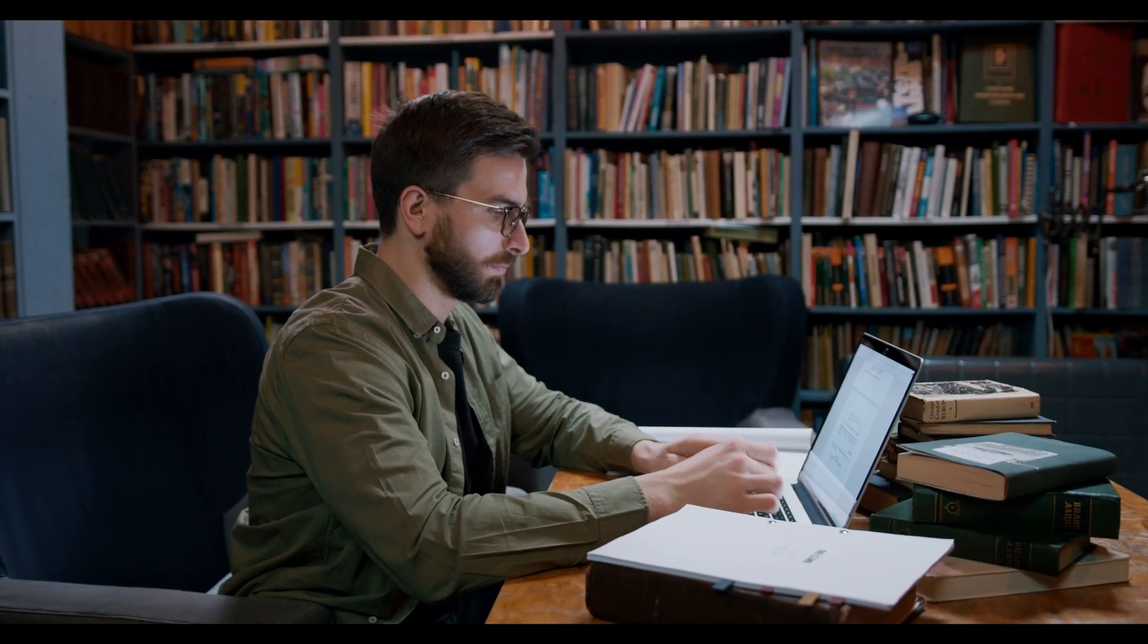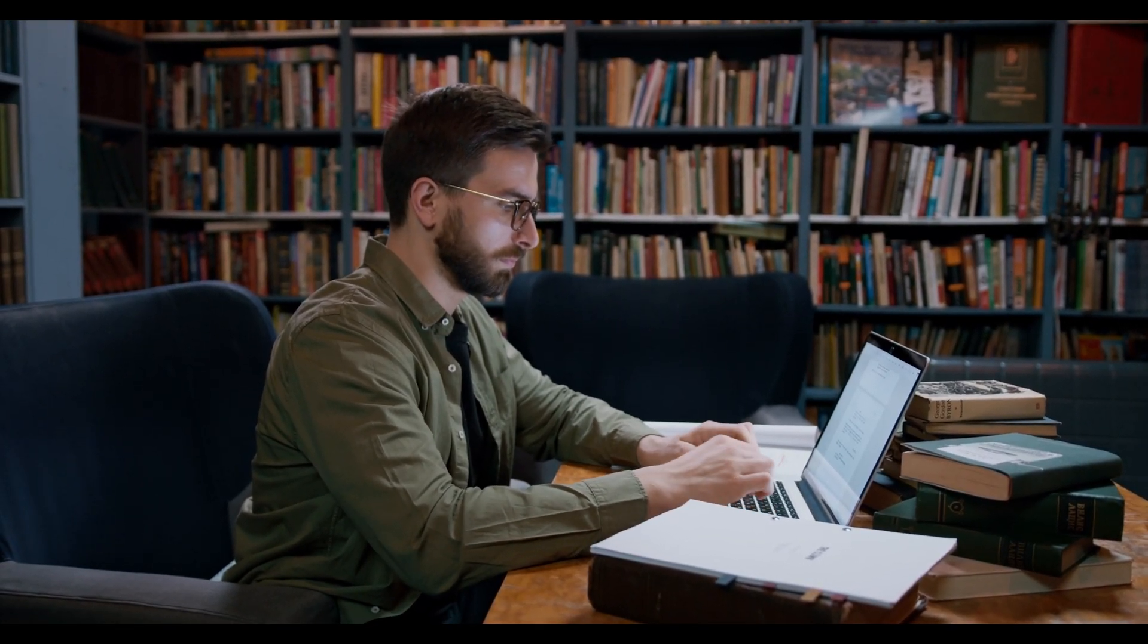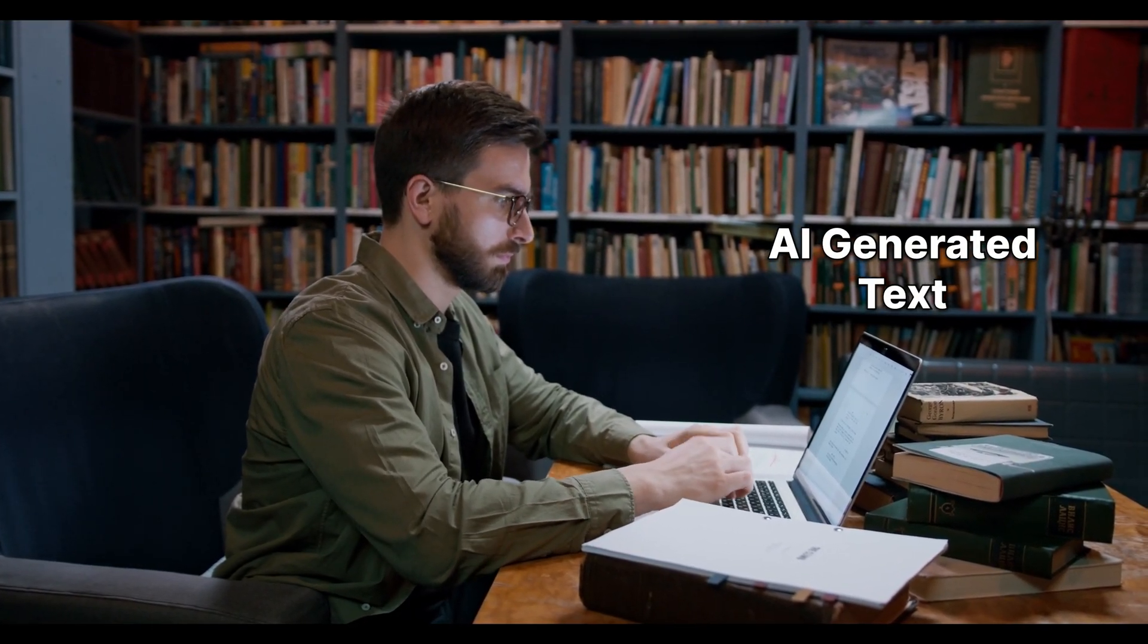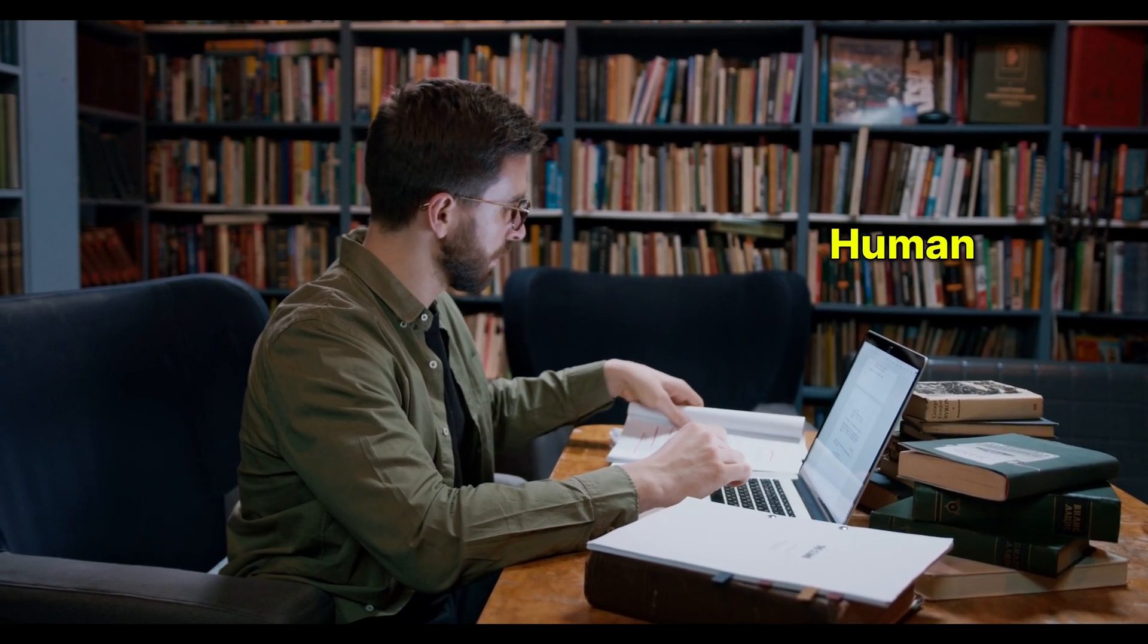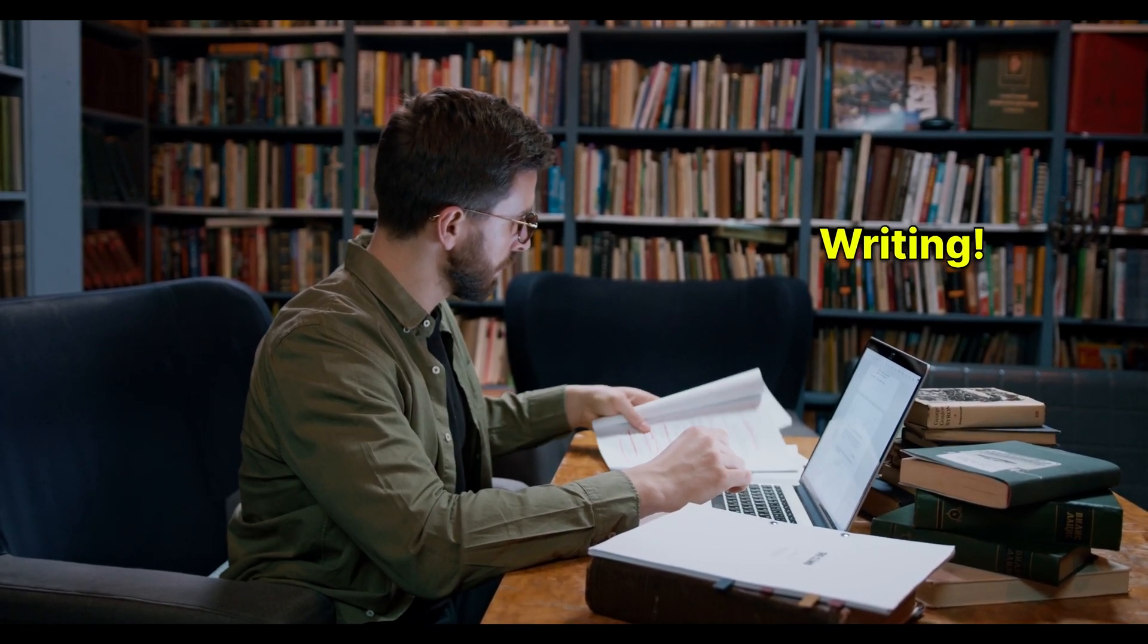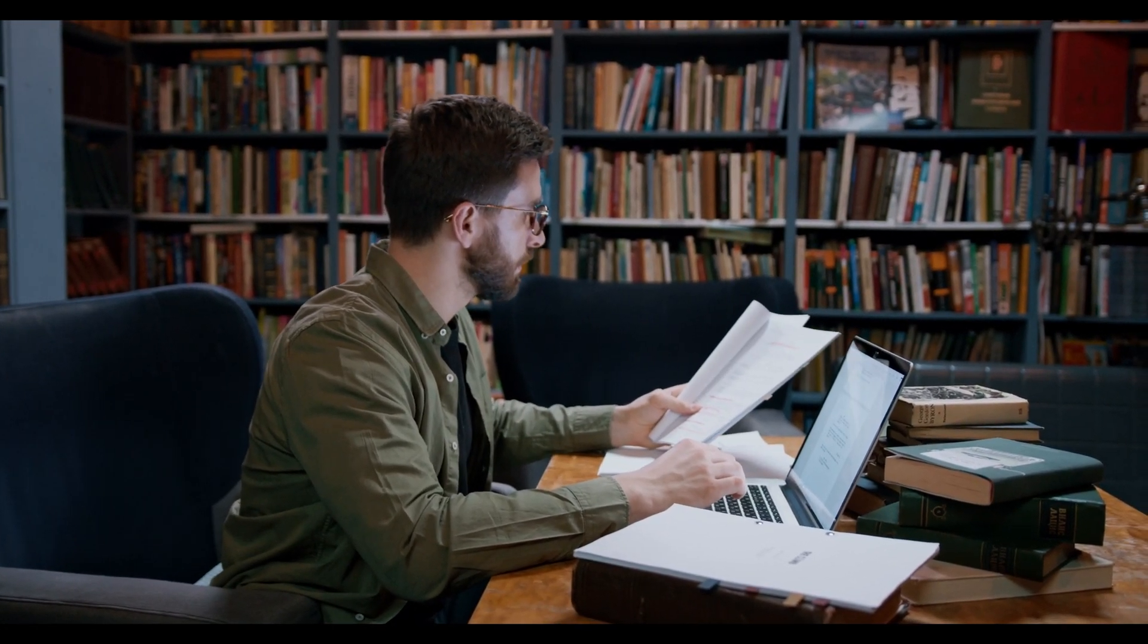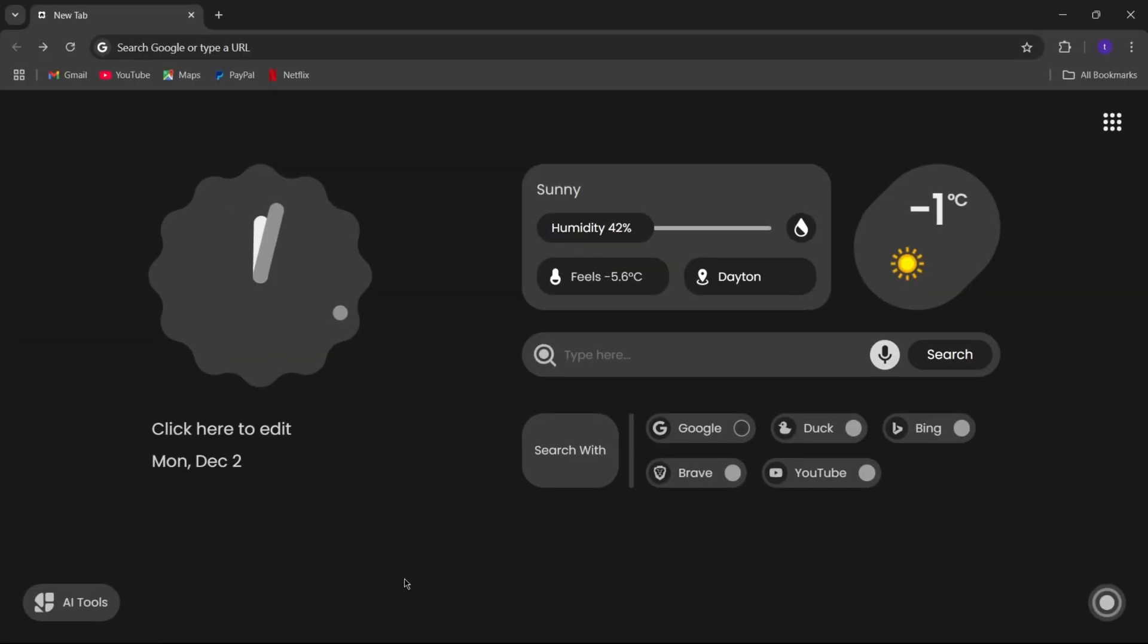That's why I'm so excited to share Humanizer Pro. It's this amazing tool that takes AI-generated text and transforms it into natural, human-sounding writing that even the toughest AI detectors can't catch. Trust me, you're gonna love this.